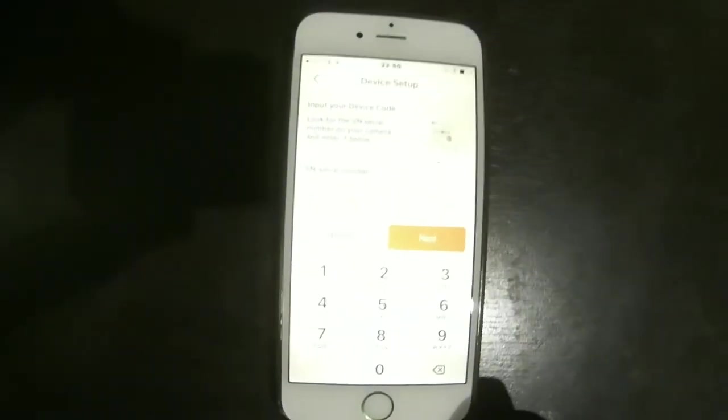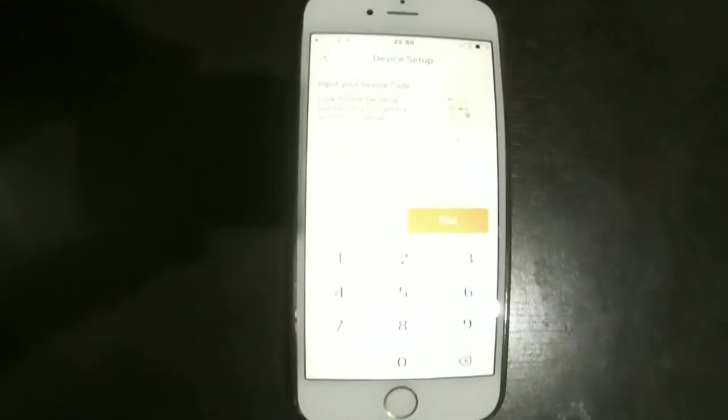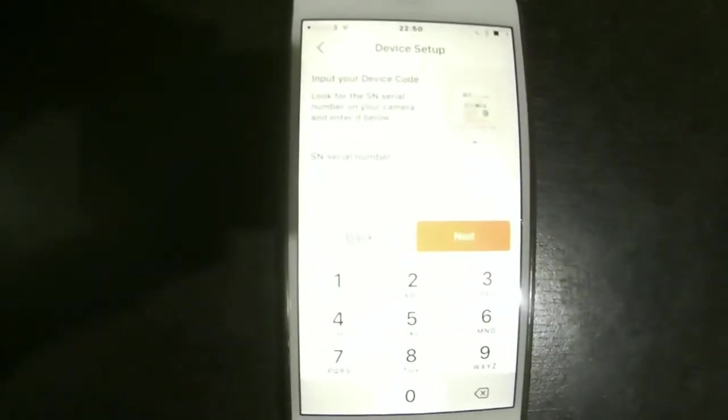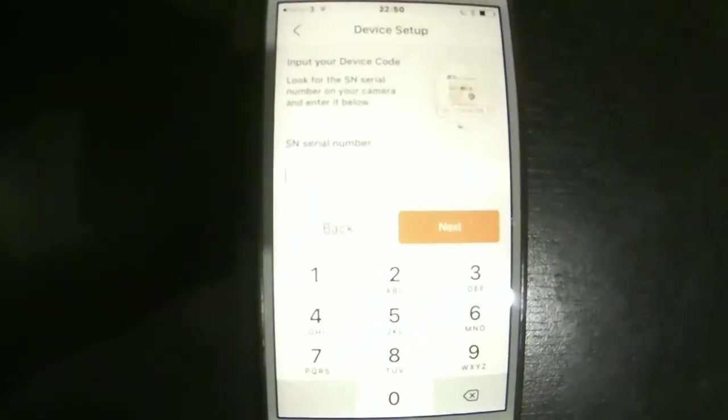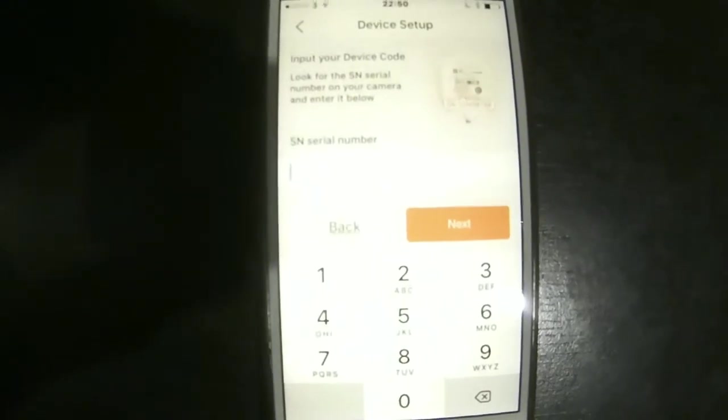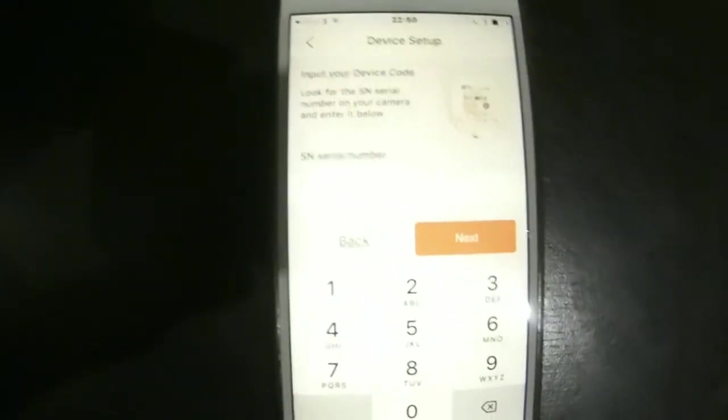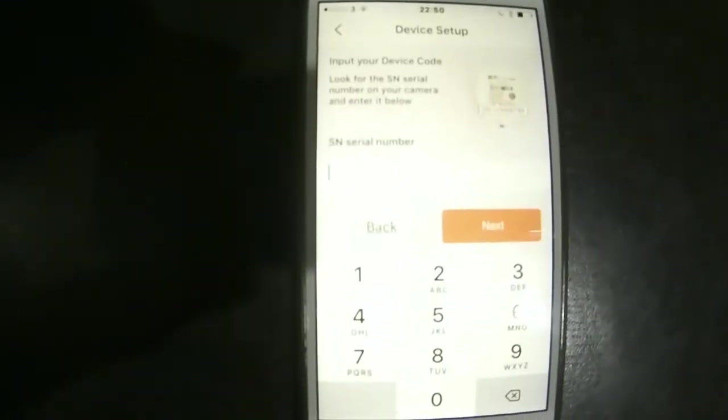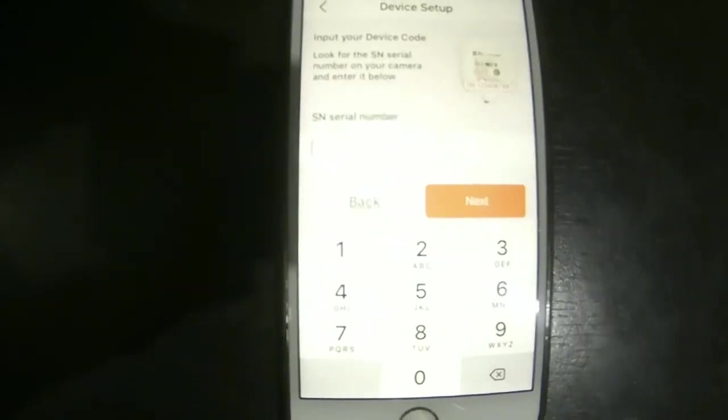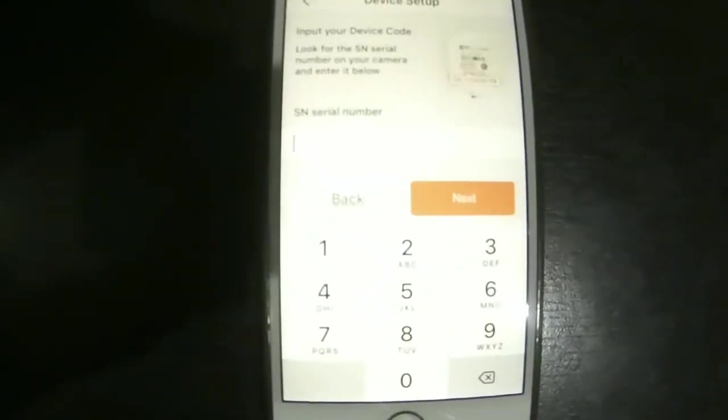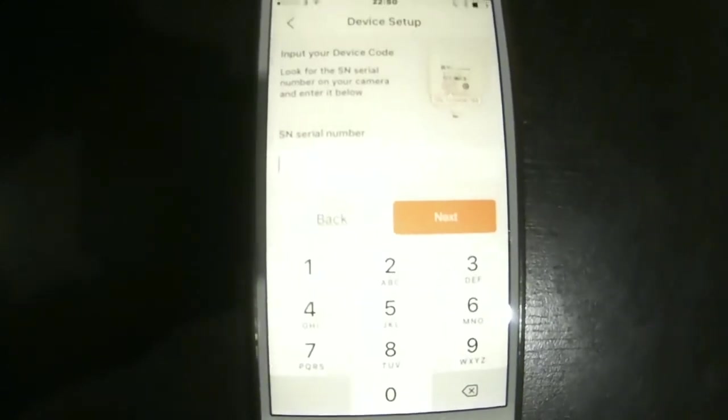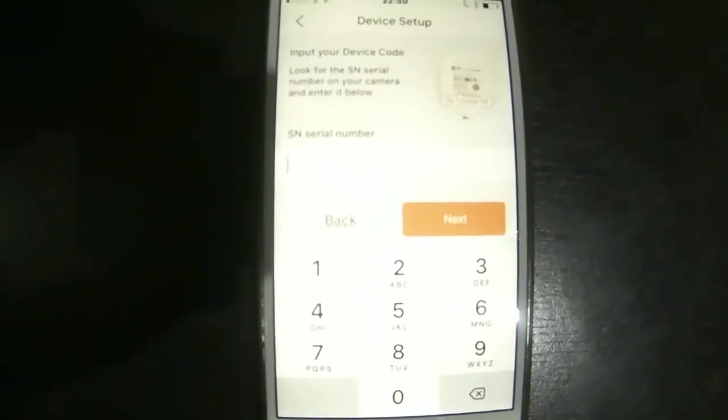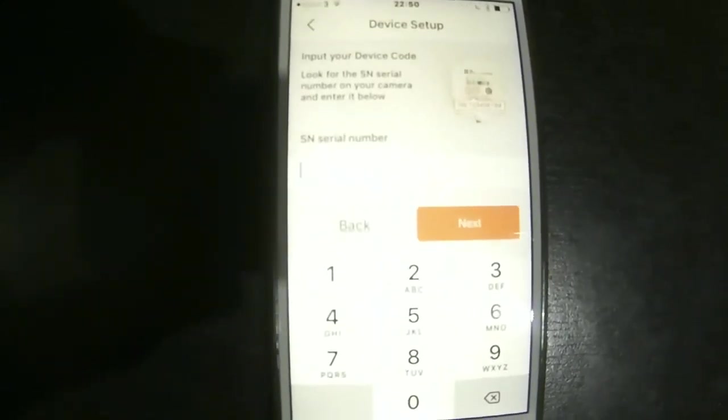The serial number can be found on the side of the box that the DVR comes in, or underneath the DVR, or if you go to the menu of the DVR in configuration, maintenance page, and system information. It's a nine-digit code.